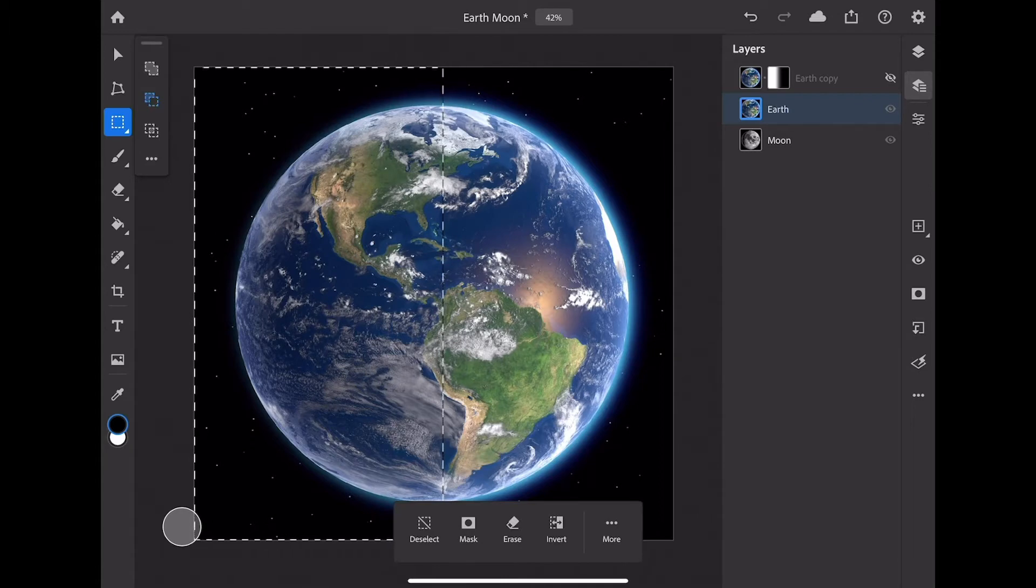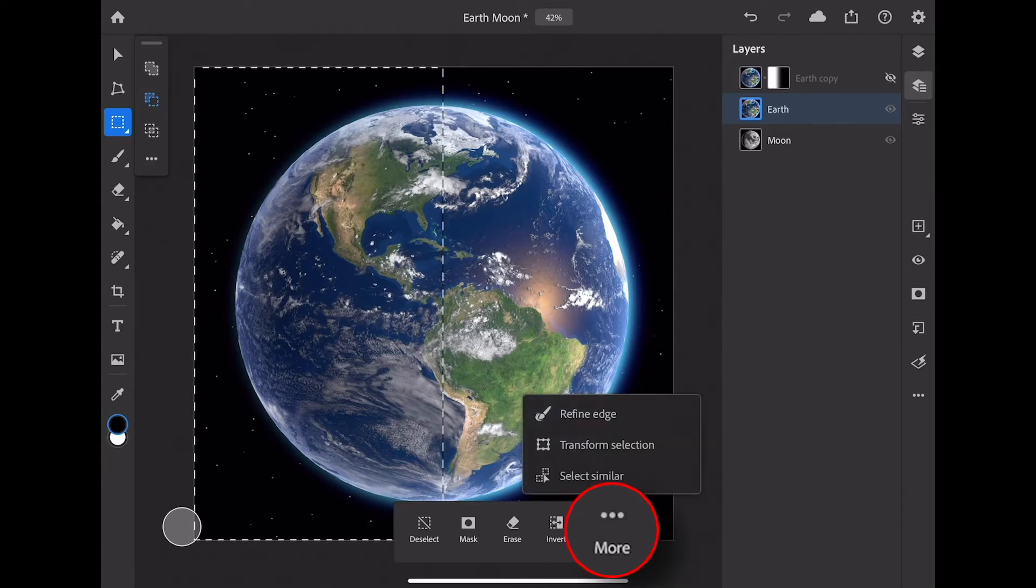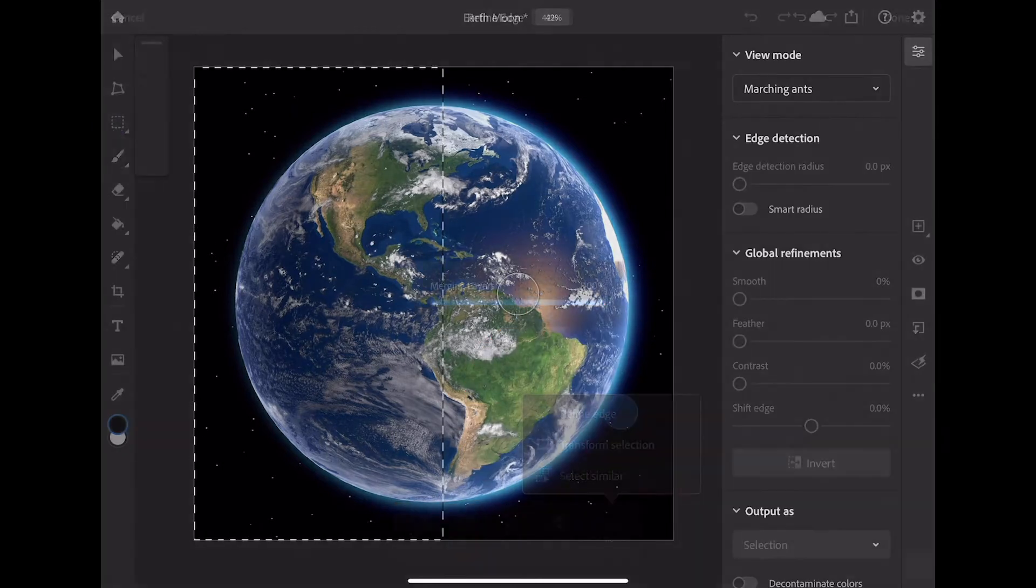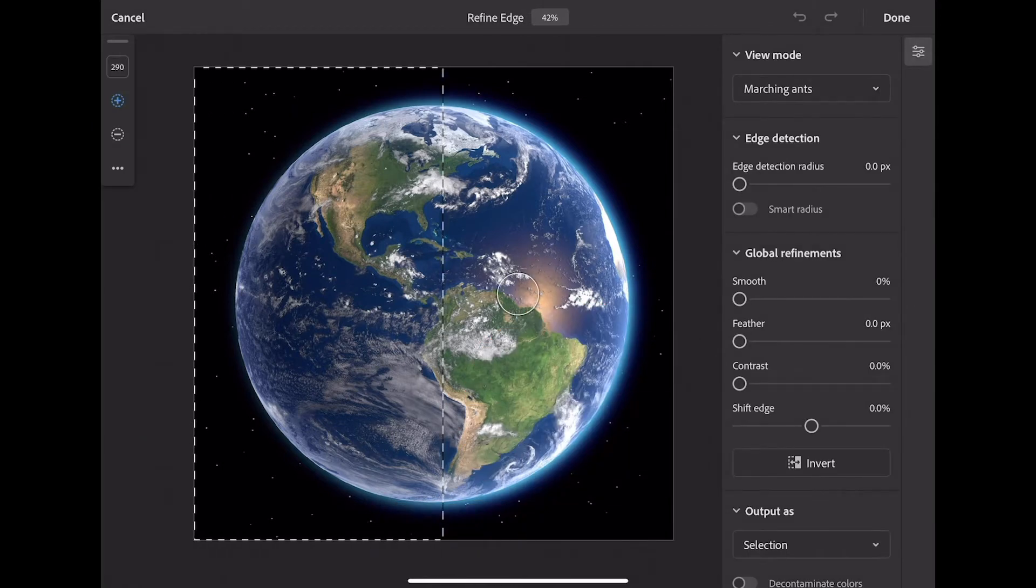Now here we go. Over here under More, here it is Refine Edge. It's new to this version of Photoshop.